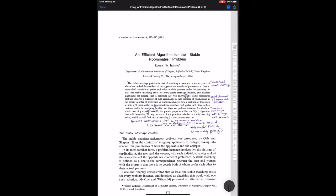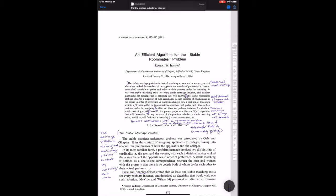So on to the introduction, which we said last time is the author's chance to persuade you that this paper is worthy of being read. I think the introduction to this paper is really nice, which is one of the reasons that I picked it. In the abstract Irving said that the marriage problem was the first matching problem that got serious attention, so he's going to start by reviewing Gale and Shapley's paper for us and more broadly the marriage literature.